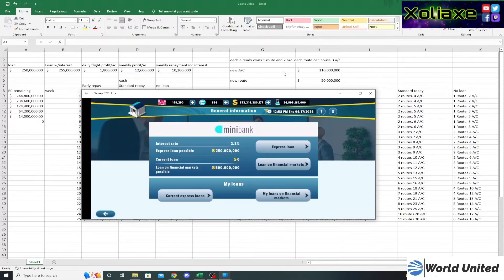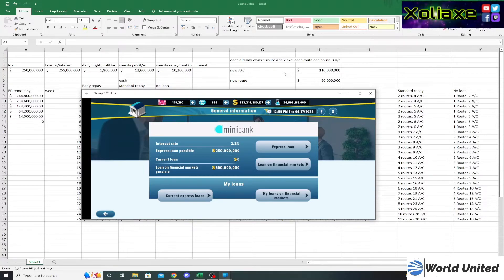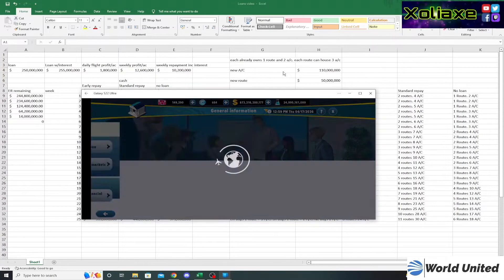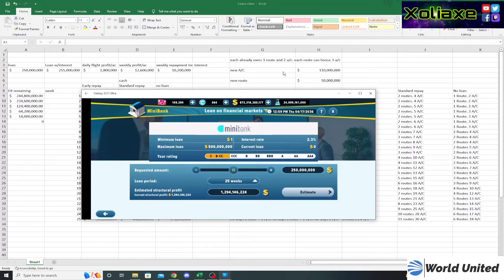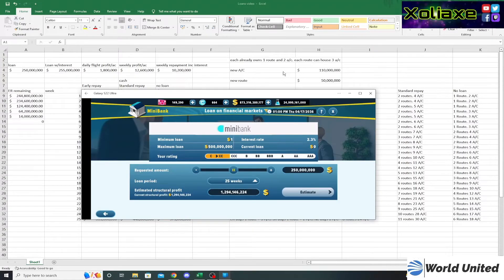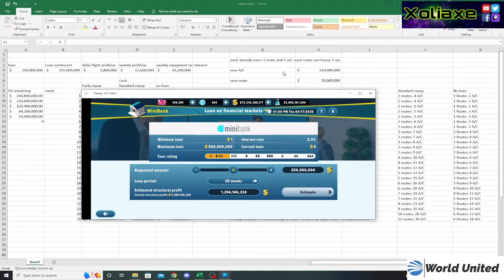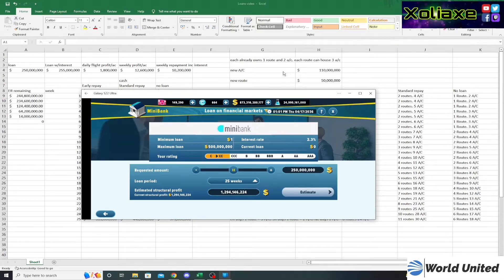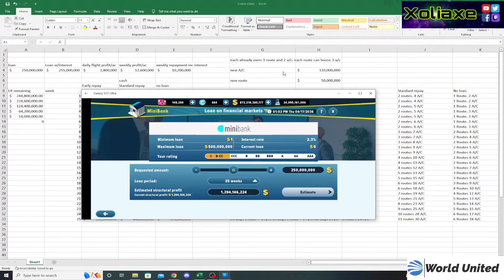The loan on financial markets is slightly different. You are able to borrow a bit more, and the interest rates on this are affected by your rating. As you can see here, I have a CC rating which is pretty bad, but that's because I haven't really been doing many loans on the financial market on this account, so I can't really show you what a high rating looks like.